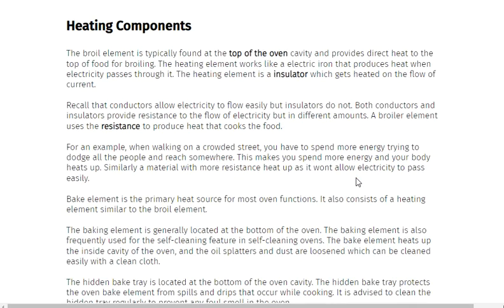Heating Components. The broil element is typically found at the top of the oven cavity and provides direct heat to the top of food for broiling. The heating element works like an electric iron that produces heat when electricity passes through it. The heating element is a conductor which gets heated when current flows through it.